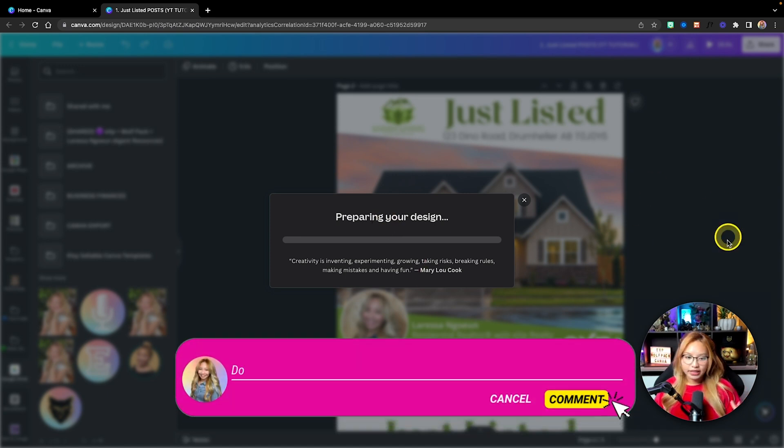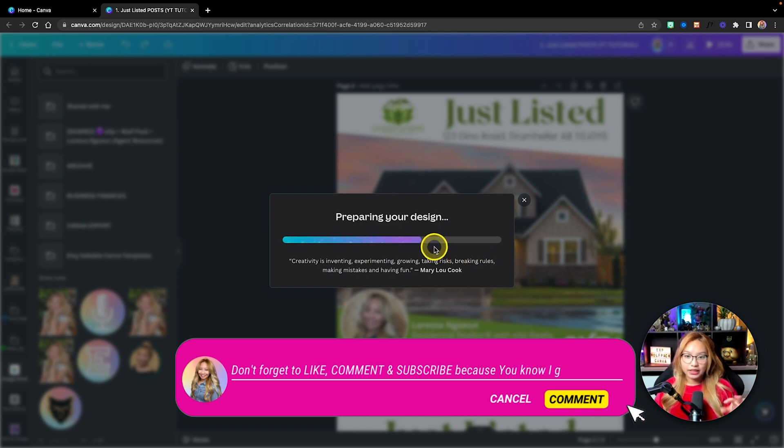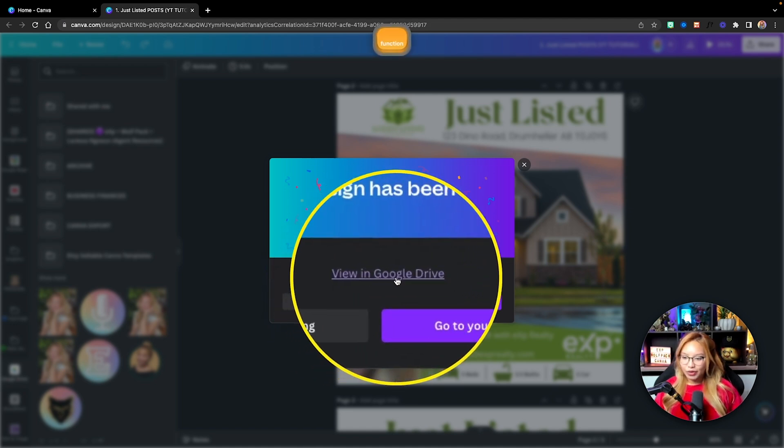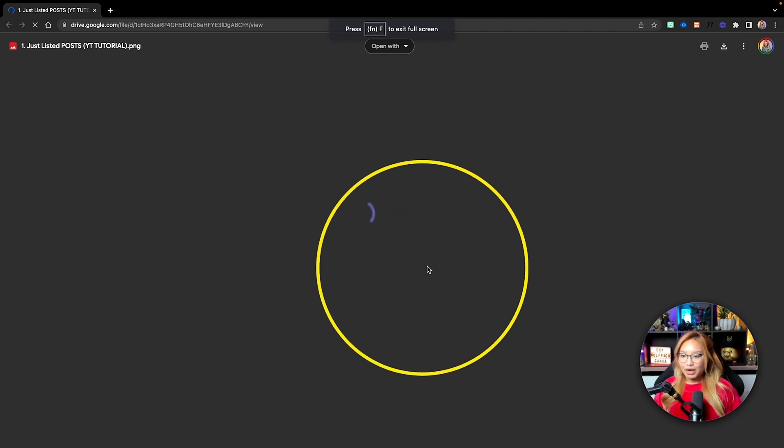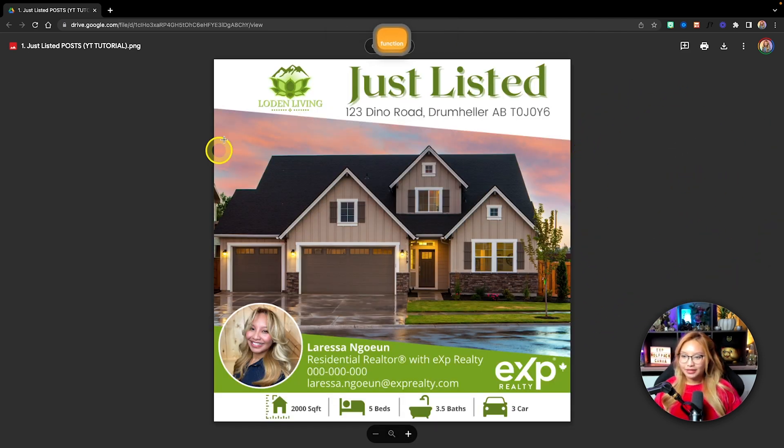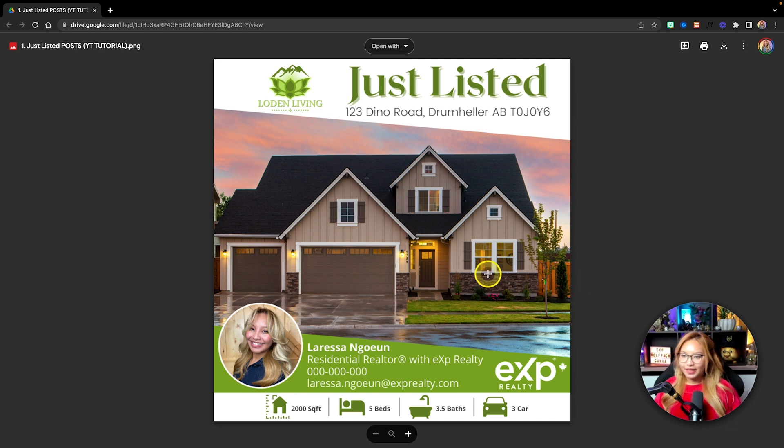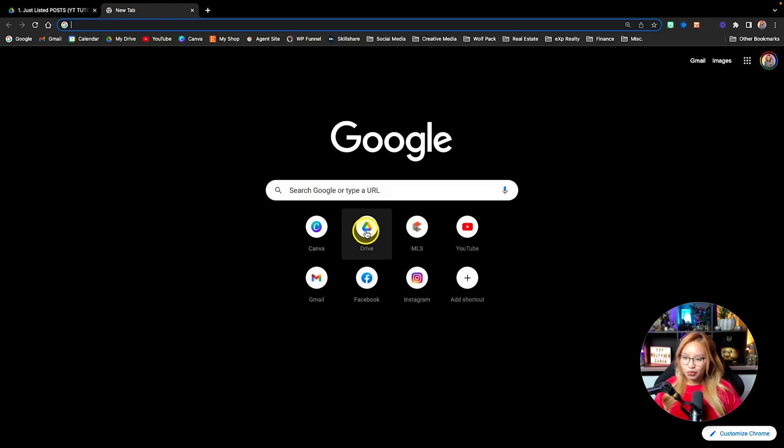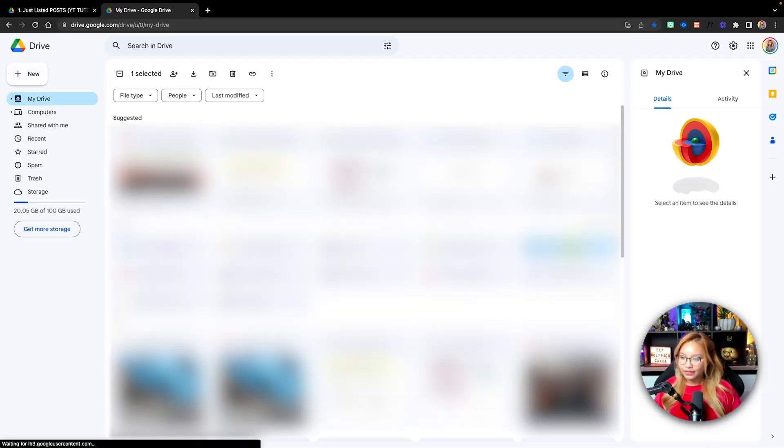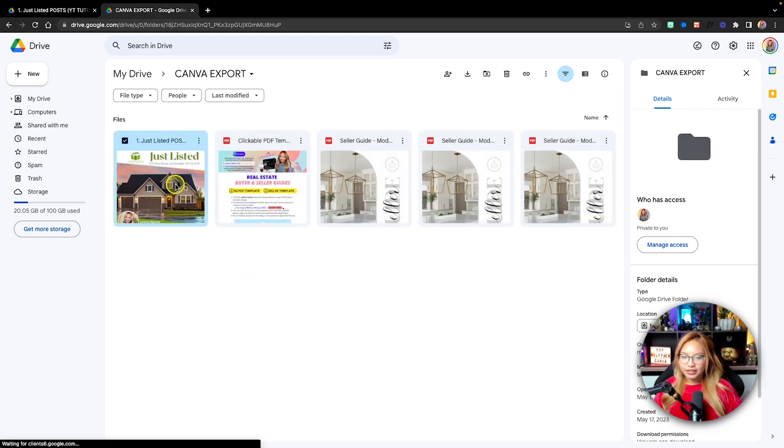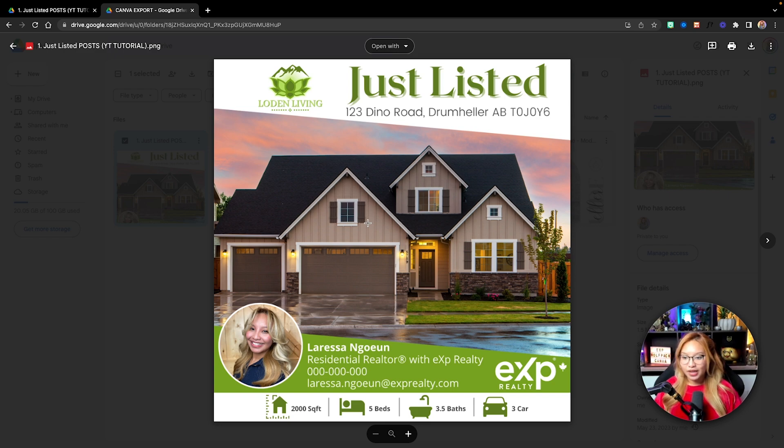Hit save and give Canva some time. Then you should be able to click the link, and it will open up your image inside that specific drive. You'll see view in Google Drive. If I click on that, it's going to open up my image here. You can also go into your Google Drive and find the Canva export folder. And there it is. That is the image, and that is how you export directly to Google Drive.